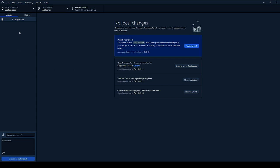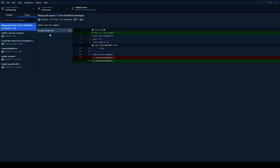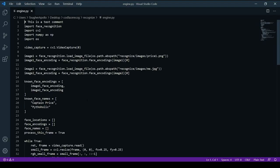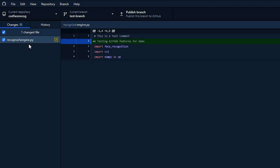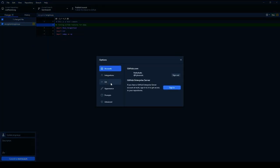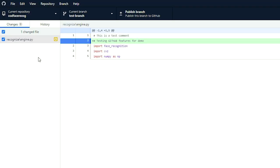Now let's make some changes. I'll go to History, right-click a file, and open it in Visual Studio Code. Here I can make a change — I'll type 'testing demo' and save it. Going back to GitHub Desktop, you'll see the change appear. In real time, there will be multiple files changed, but this is a simple example showing the diff clearly.